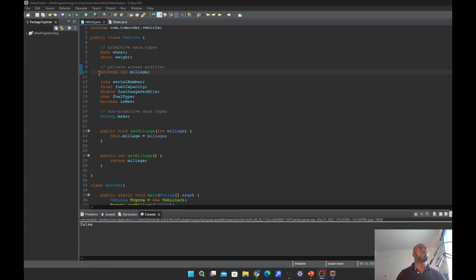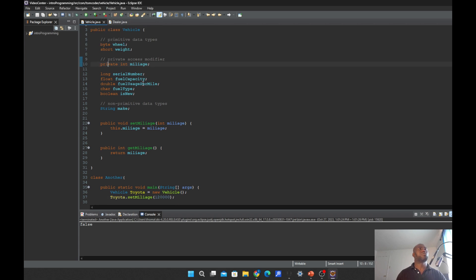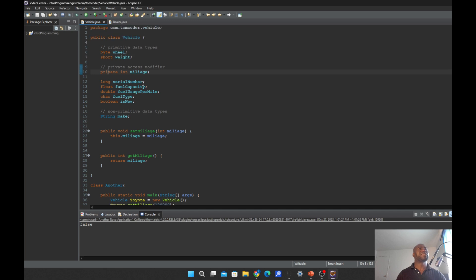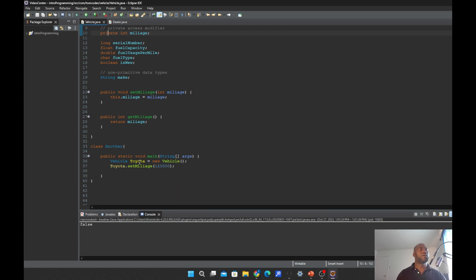Let us work on the mileage. I also told you that if you make an instance of the class, each of the objects can set its own value for the variable. Like here, we made an instance of the vehicle class and we set the value to be 120,000 mileage.